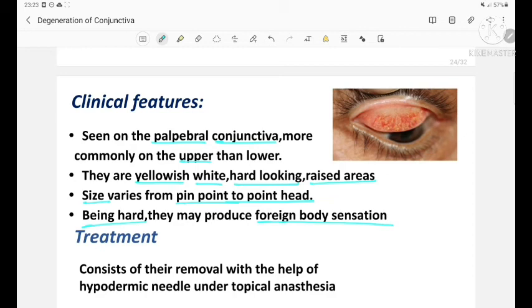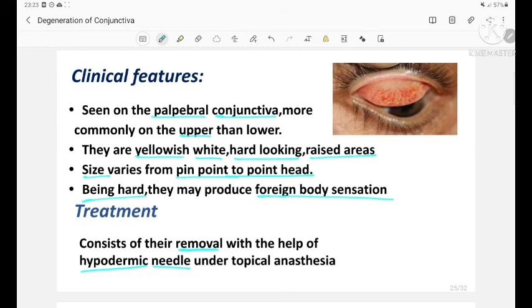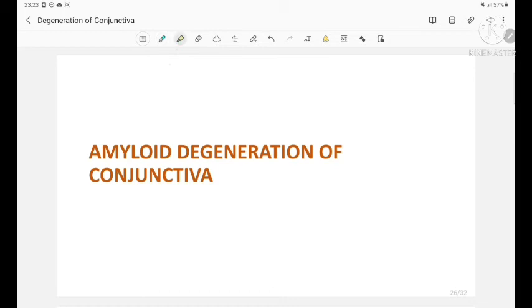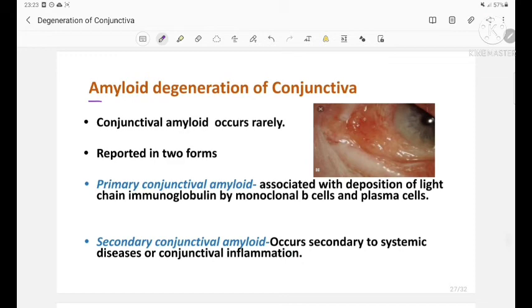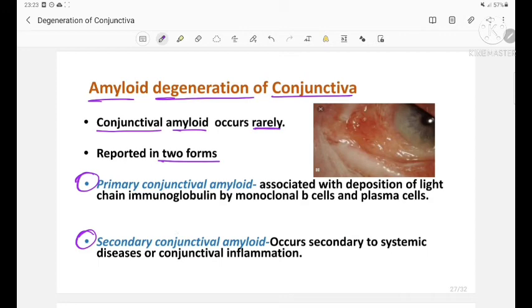Size of concretions varies from pinpoint to pinhead; being hard, they may produce foreign body sensation. Treatment consists of their removal with a hypodermic needle under topical anesthesia. Amyloid degeneration of conjunctiva occurs rarely. It is reported in two forms: primary and secondary conjunctival amyloid. Primary conjunctival amyloid is associated with deposition of light chain immunoglobulin by monoclonal B cells and plasma cells. Secondary conjunctival amyloid occurs secondary to systemic diseases or conjunctival inflammation.